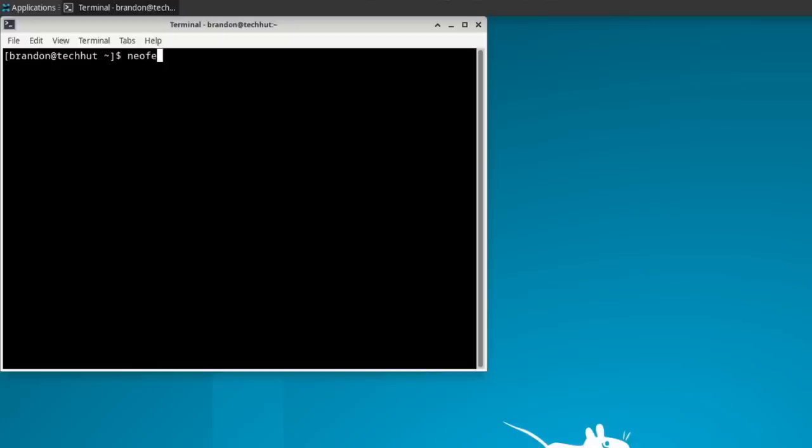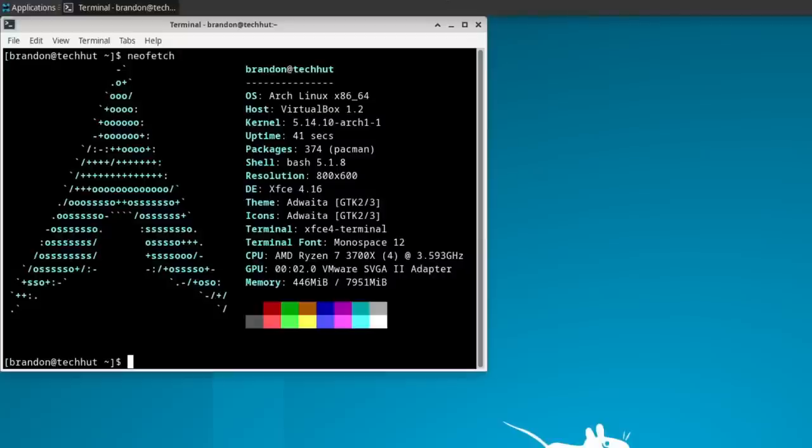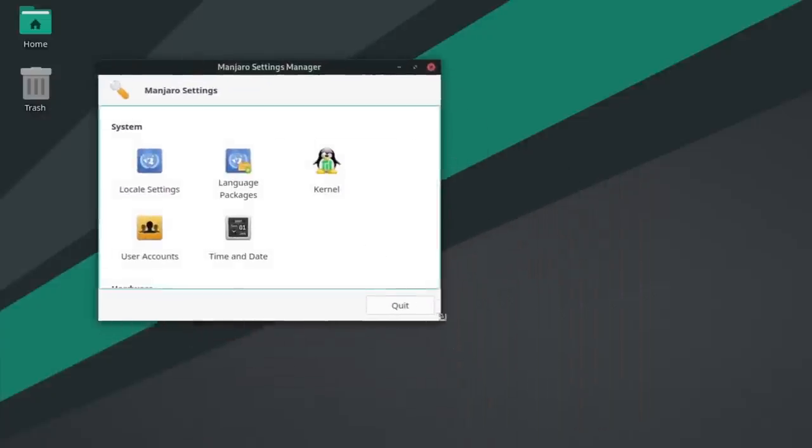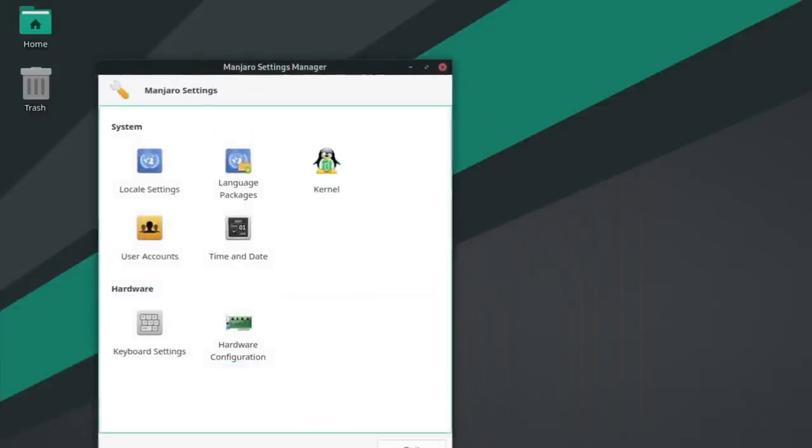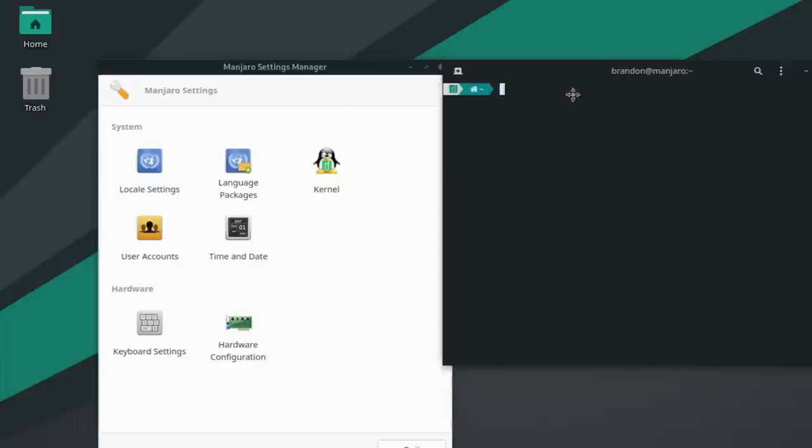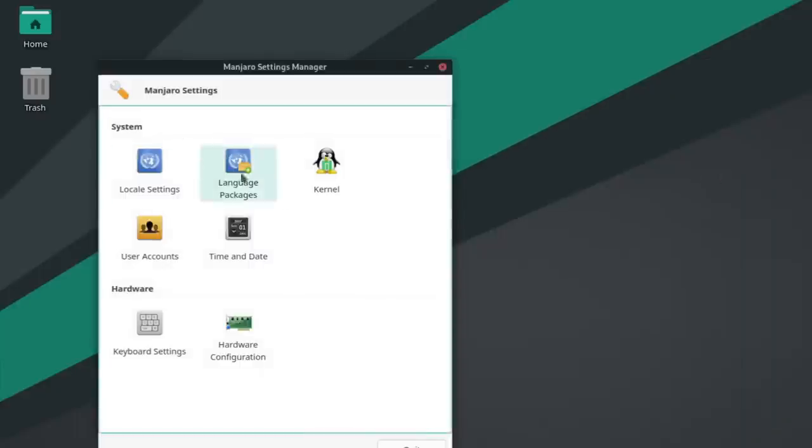Hello everybody, this is TechHut, and in this video we're going to be talking about Arch and Manjaro. Many people love Manjaro as a clean and easy way to get into Arch or even Linux in general, but there are many who claim that Manjaro has diverted too far away from Arch to give it that consideration. So today we're going to be going through what both Arch and Manjaro are, how they're different, and why more people might need to make the distinction that Manjaro isn't Arch.